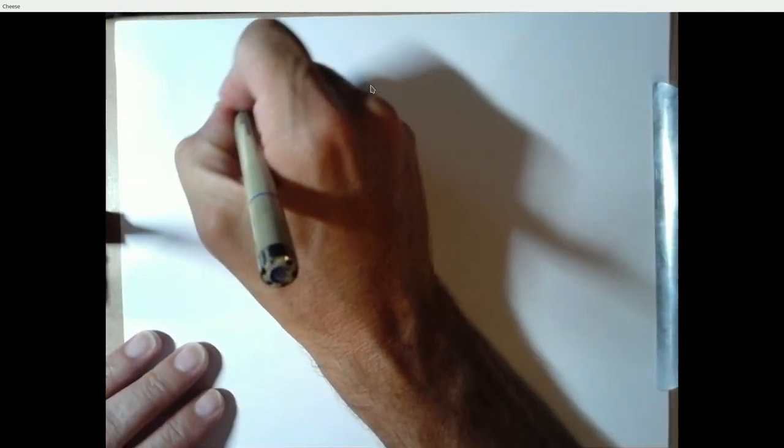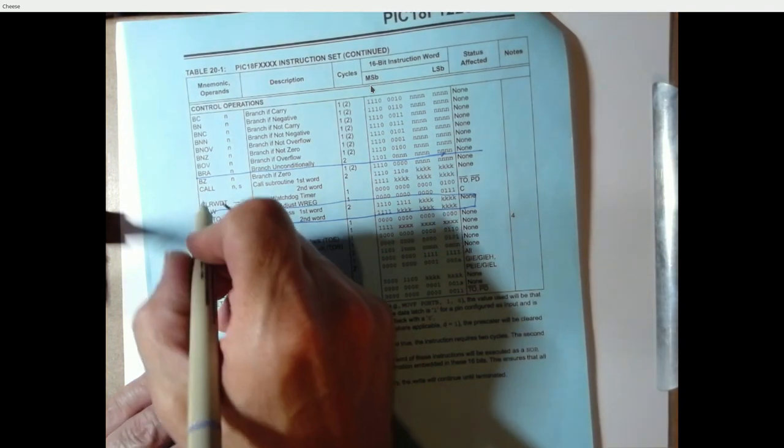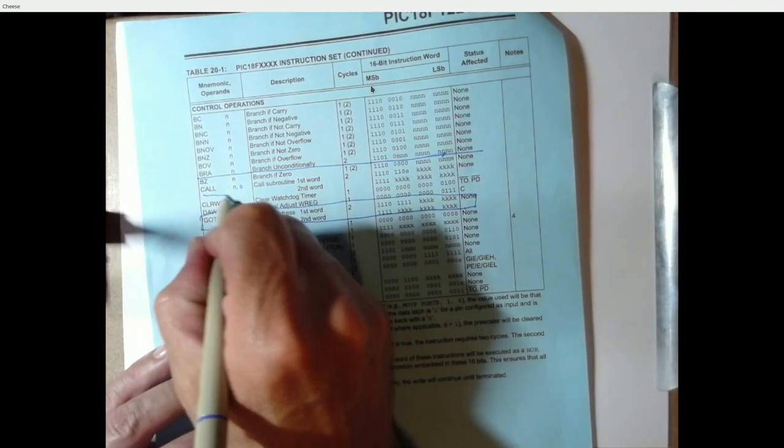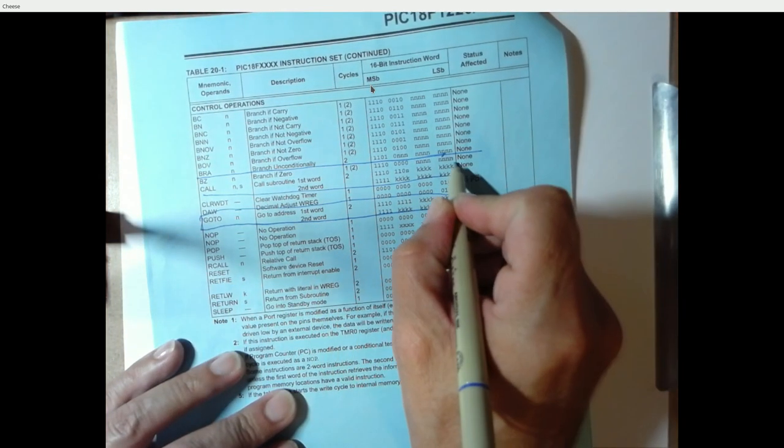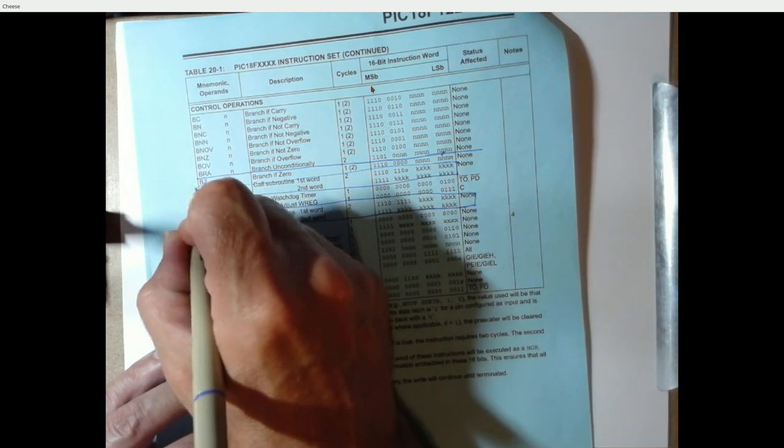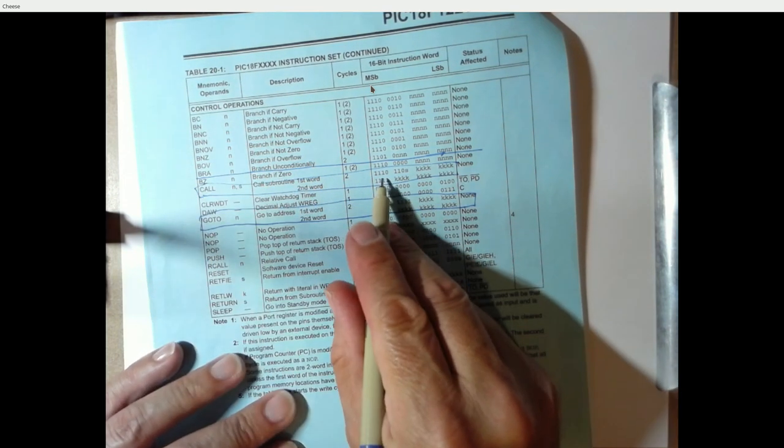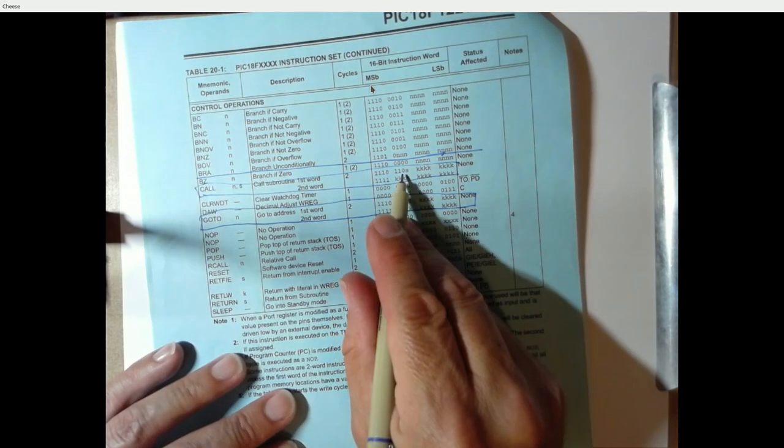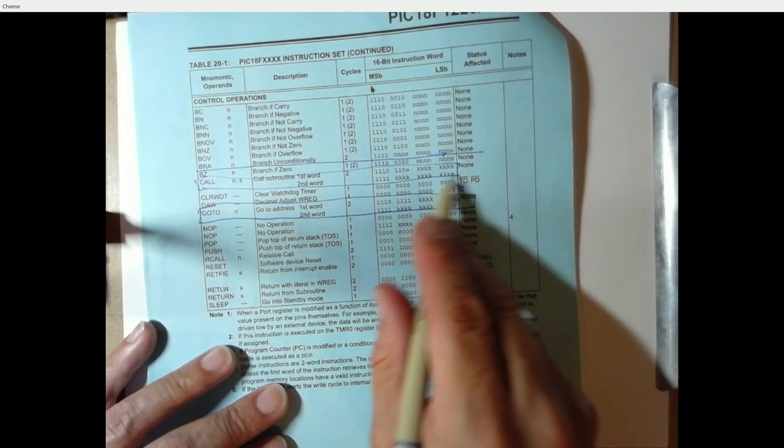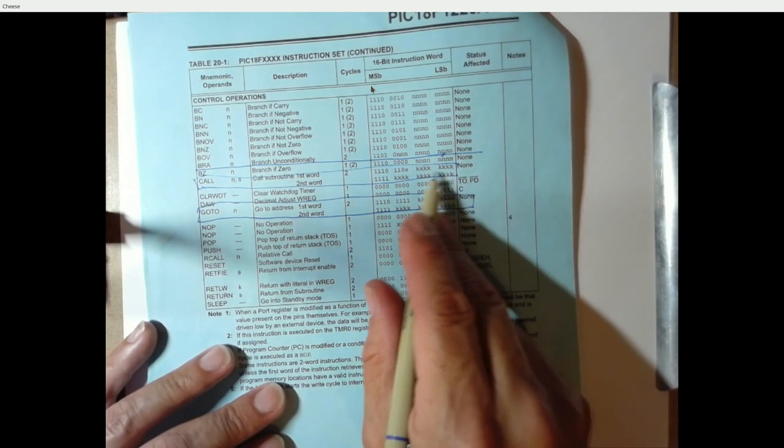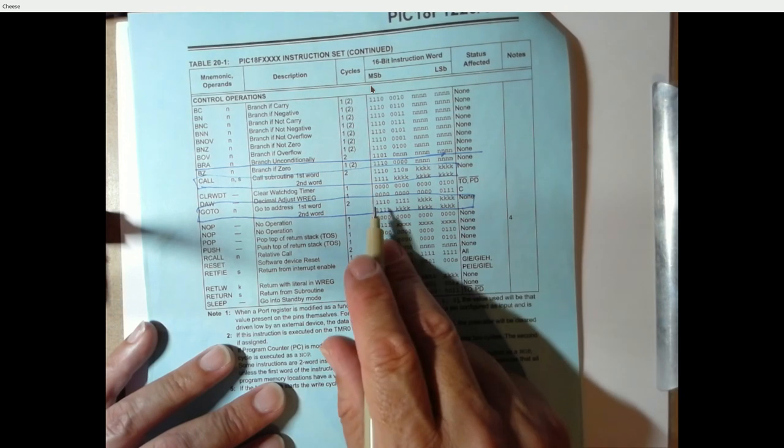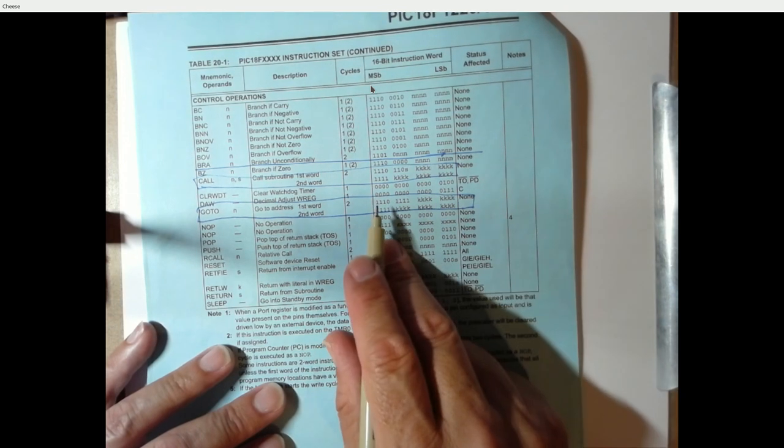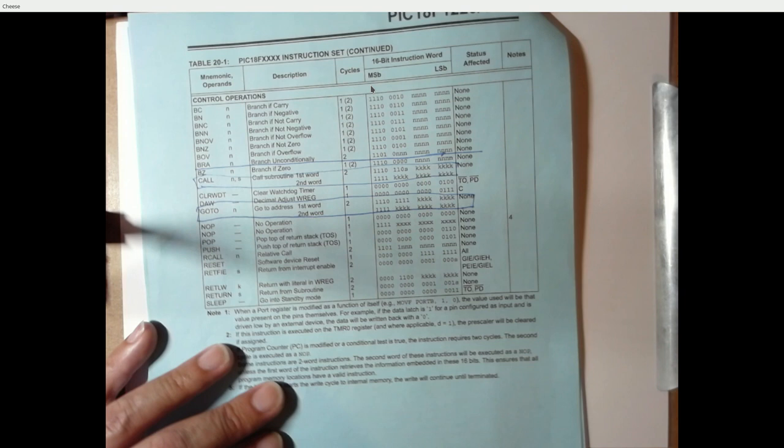So another instruction that's useful is something called a call. And call is like a go-to. It takes two words to code. So here's a call instruction. And it has a first word and a second word. And the first word consists of seven bits of opcode, something called S that we're going to talk about much later, and then again the 20 bits of literal information.